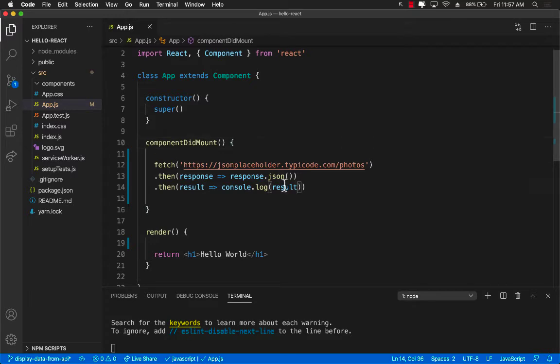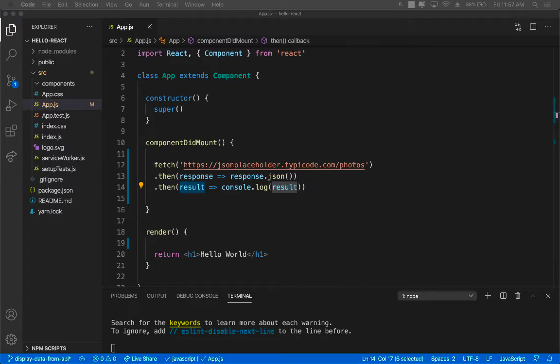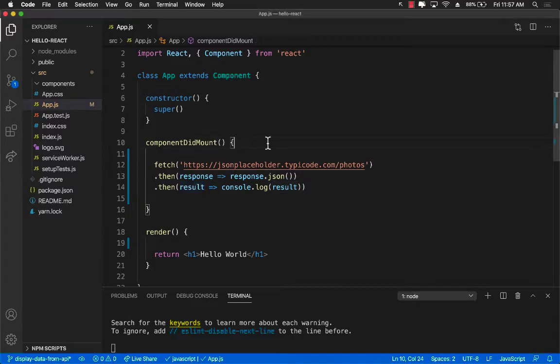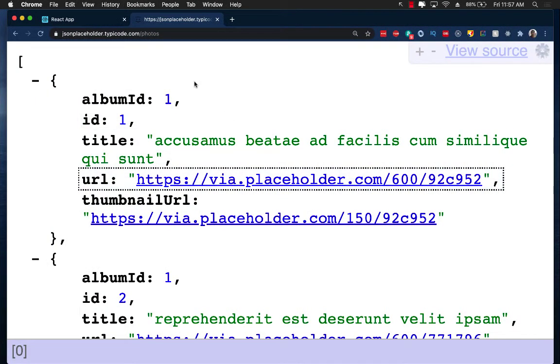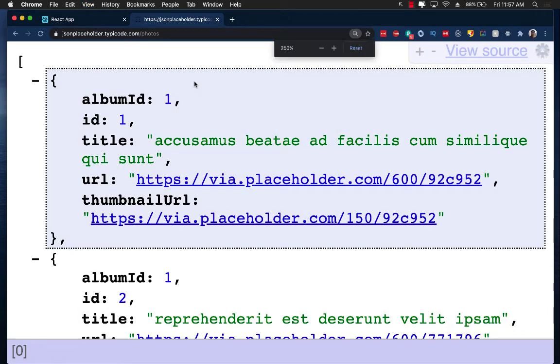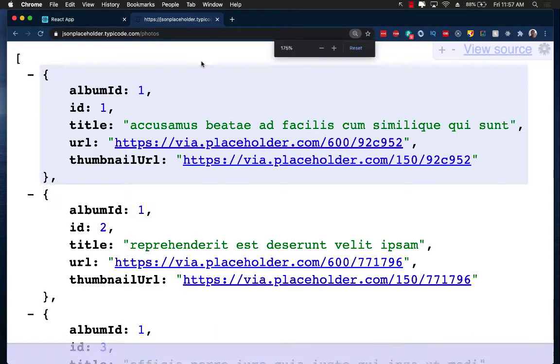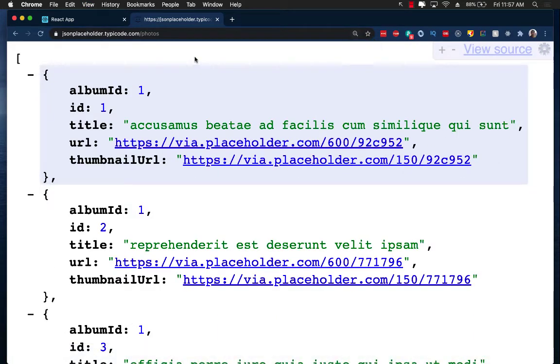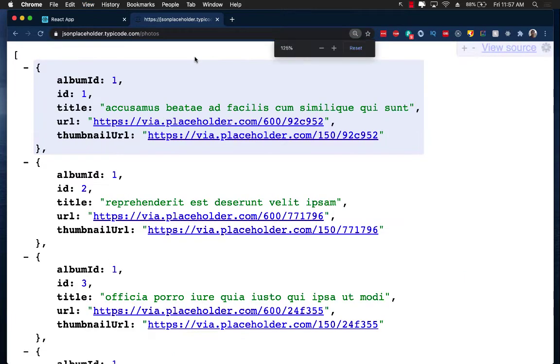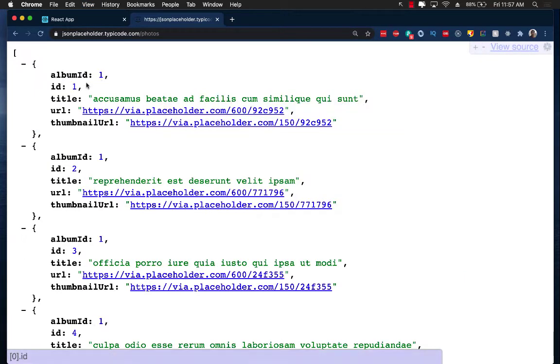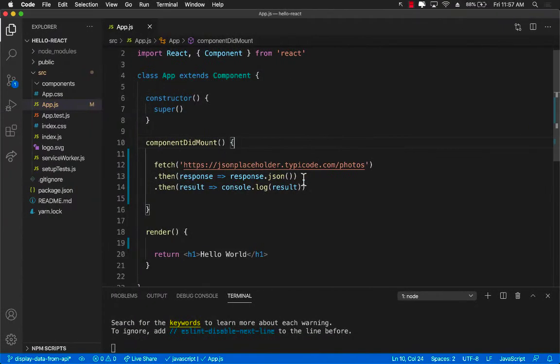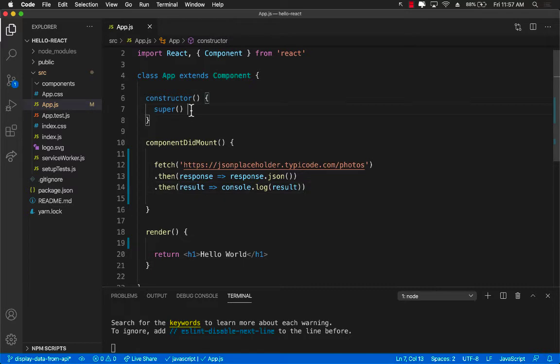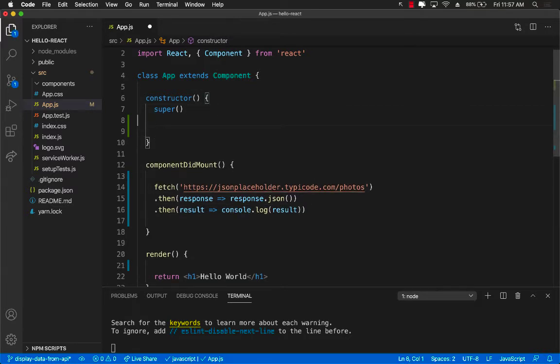So once we have the result and you can call it post, you can call it images, you can call it anything you want. Once we have the result we want to assign it to somewhere so that we can get a hold of this. Meaning we want to put all of these results somewhere and that somewhere can be the state.